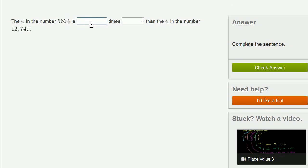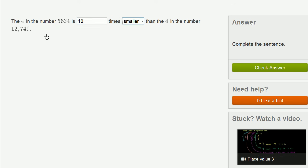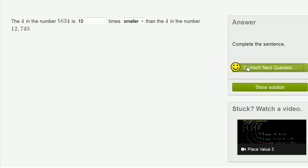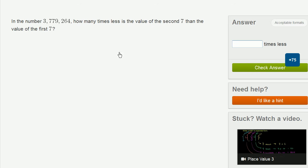So it is 10 times smaller than the 4 in 12,749. 4, by itself, is 10 times smaller than 40. Make sure I got the right answer. Let's do another one.